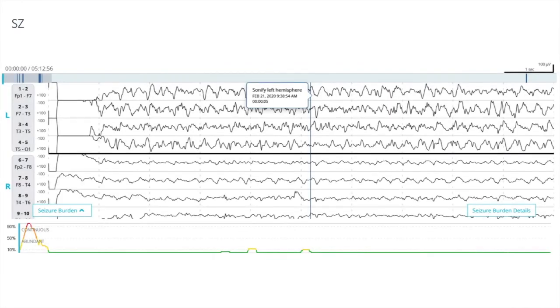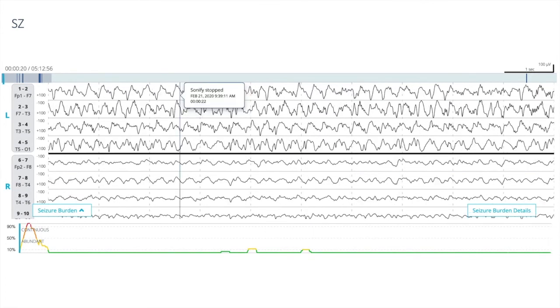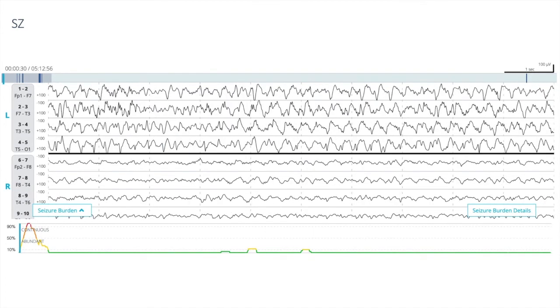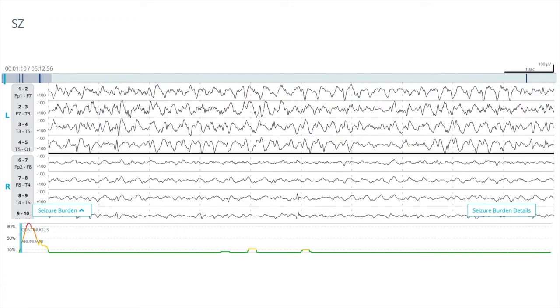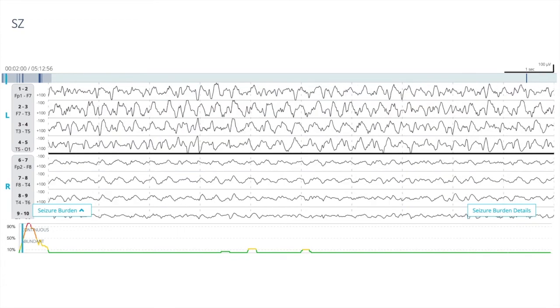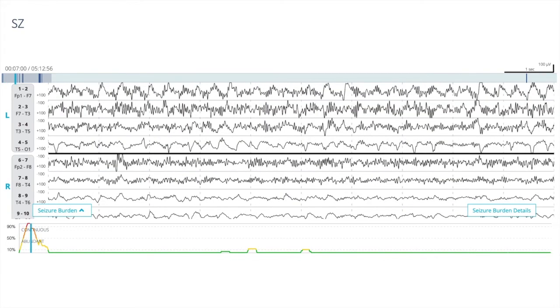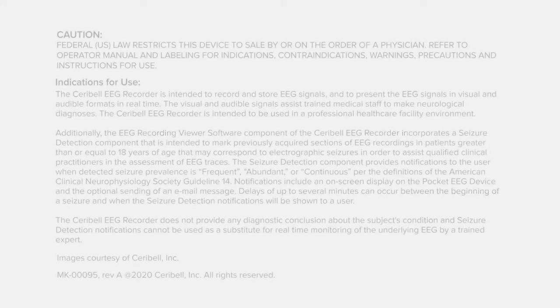Here is another case of a patient with seizures building on the left hemisphere, and Clarity is correctly detecting it and marking it at over 90 percent seizure burden.